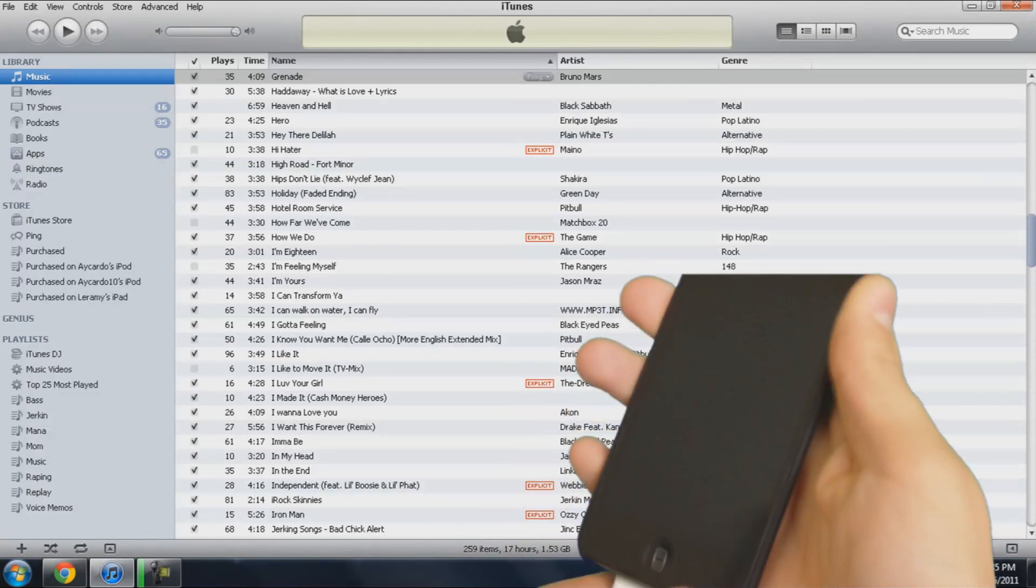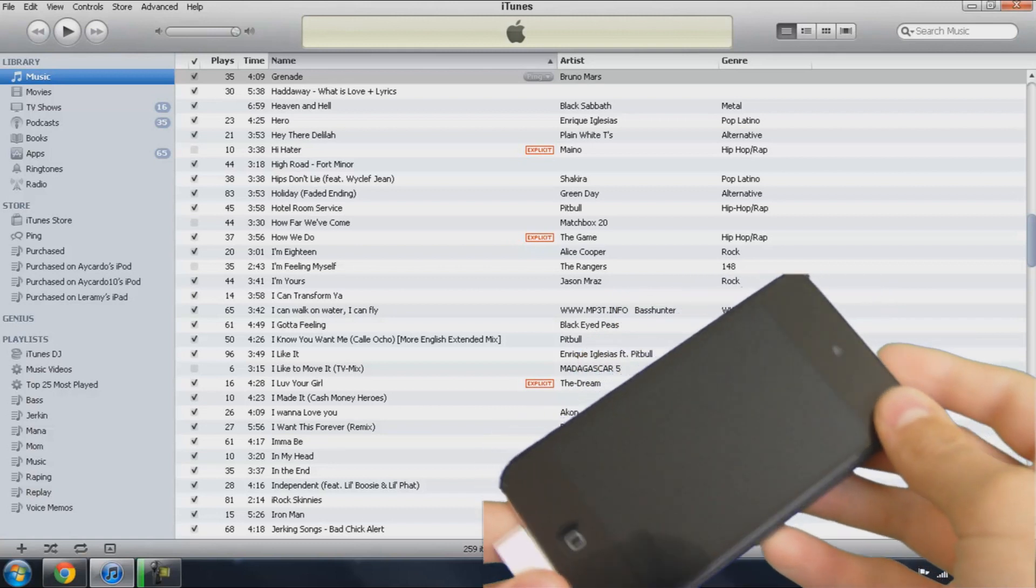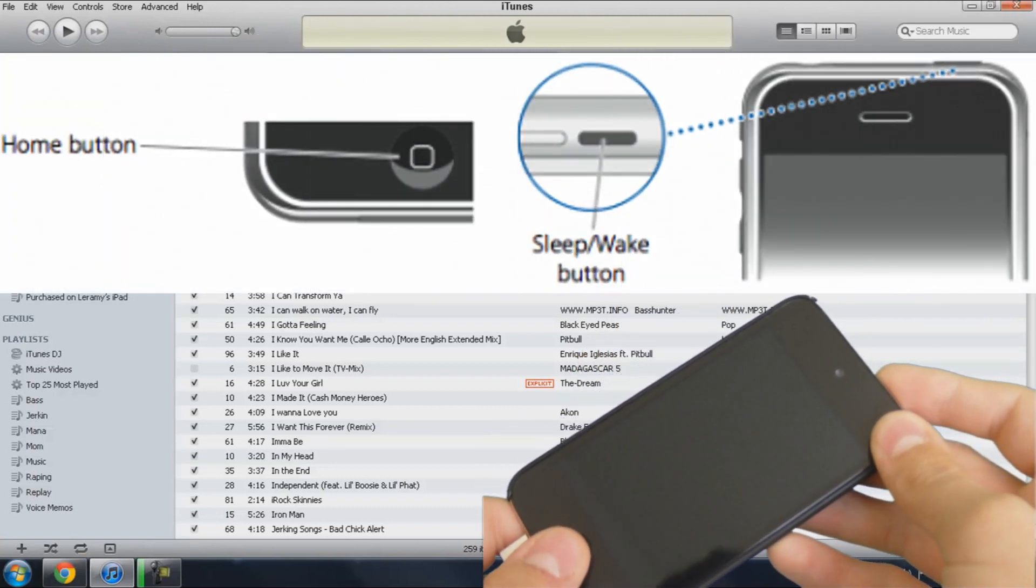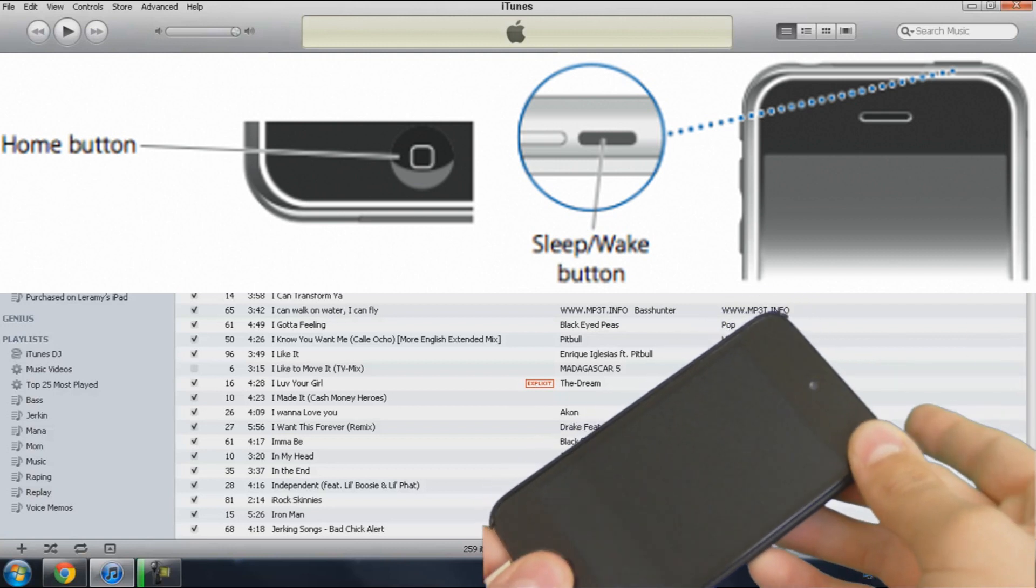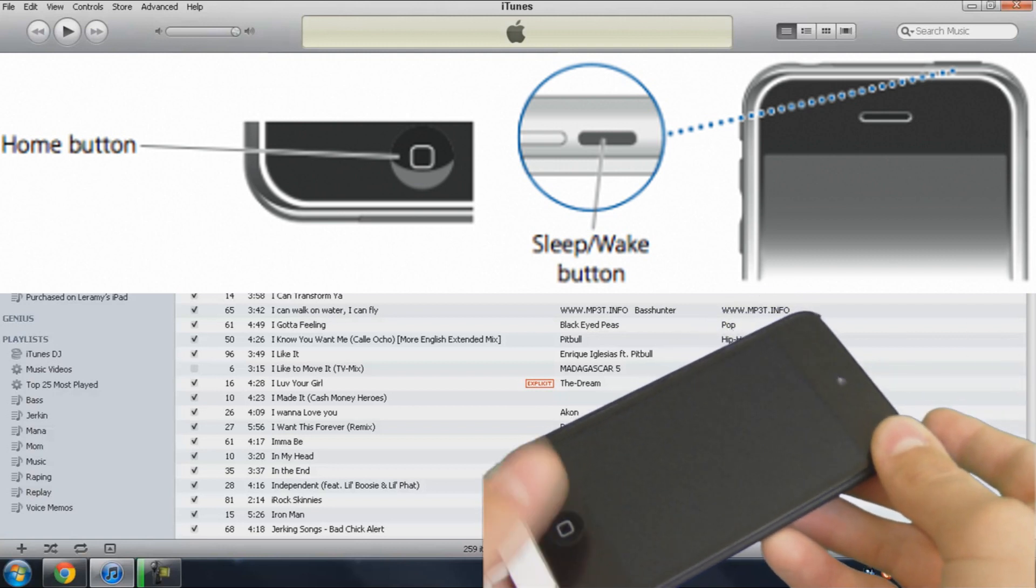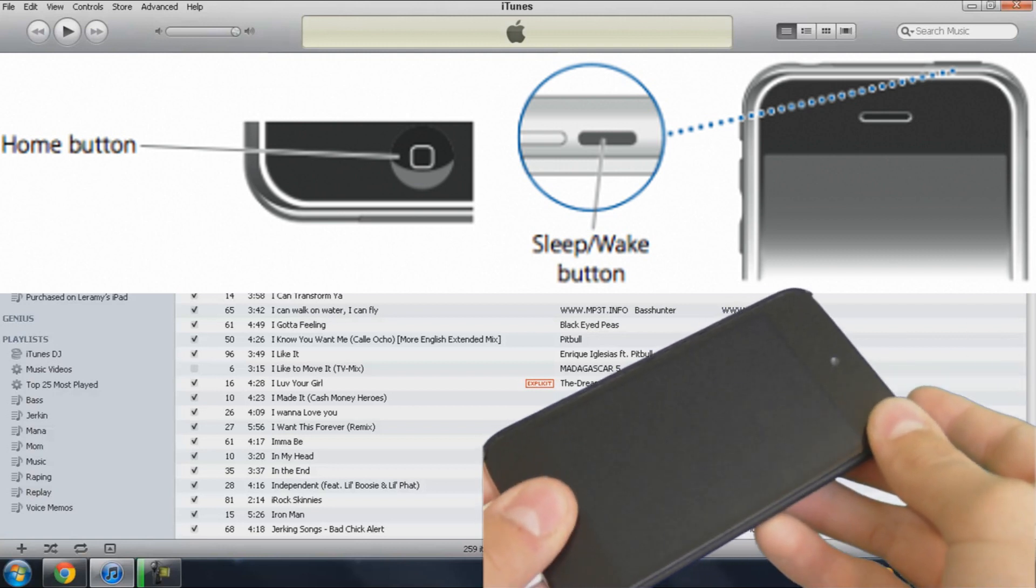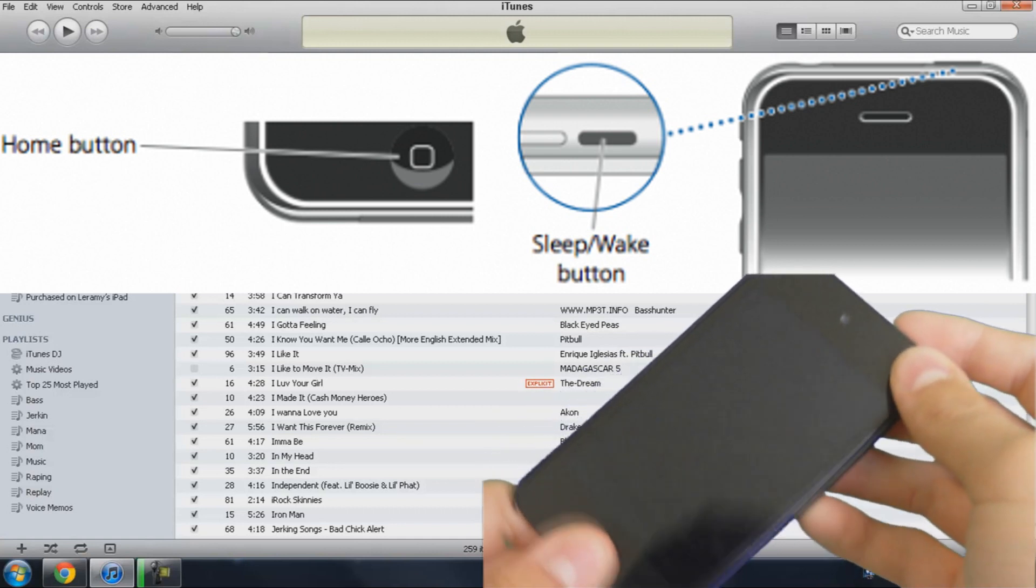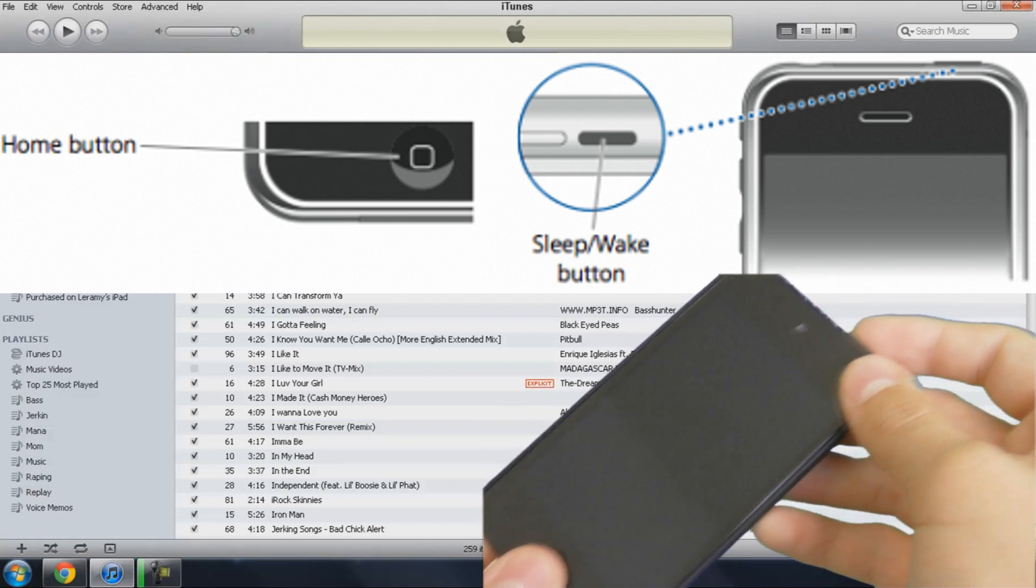Now you should hear that little beeping noise, which means it's powered off completely. Now what you want to do next is put your device in DFU mode. So you want to hold the power and the home button for 10 seconds, then let go of the power button, and then keep holding the home button for another 10 seconds until you hear the beeping noise on your computer.